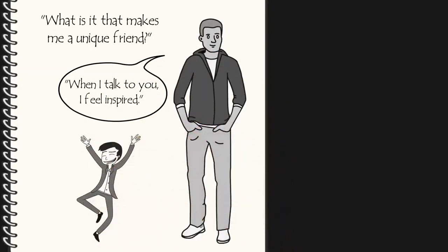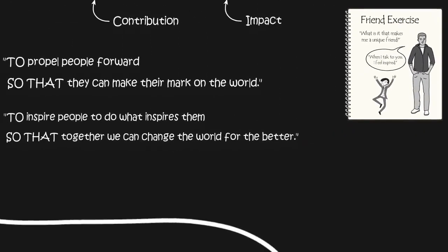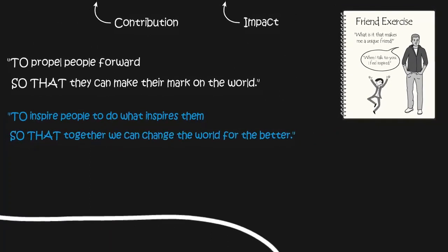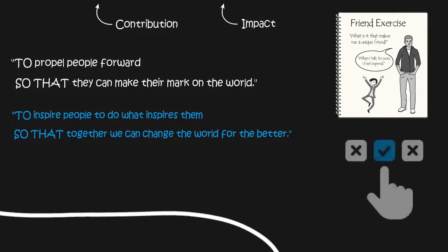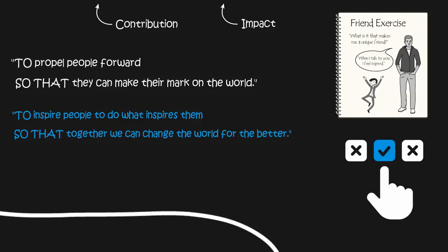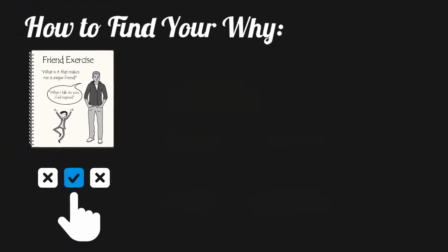He thought more about it and experimented with wording until he came up with the statement, my why is to inspire people to do what inspires them so that, together, we can change the world. Once Sinek could articulate his why, every decision in his life was simple and obvious. If something didn't contribute to his why, he didn't do it. In fact, he shut down a successful marketing business and started running Start With Why soon after finding his why.